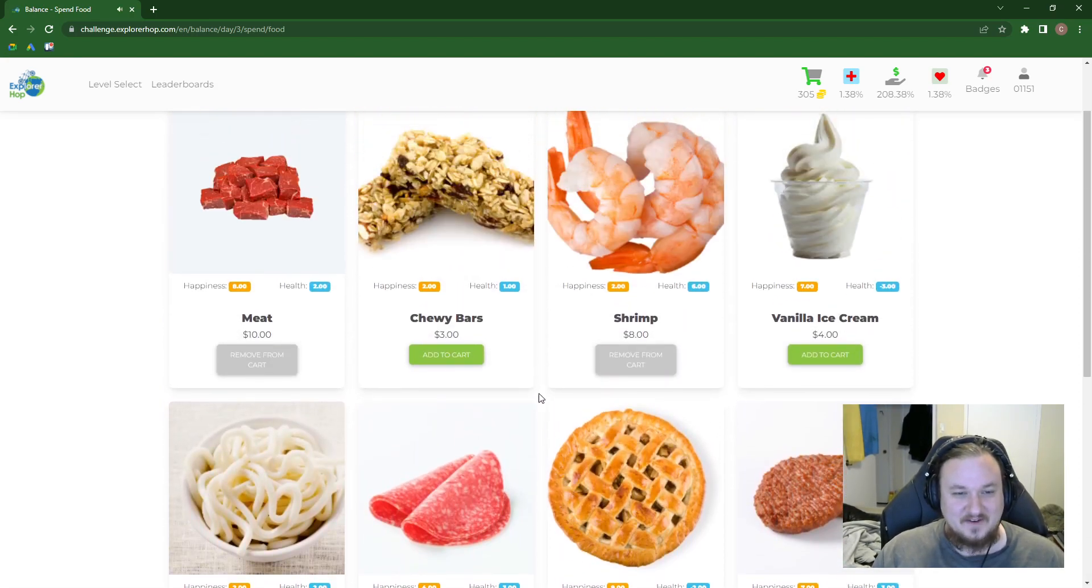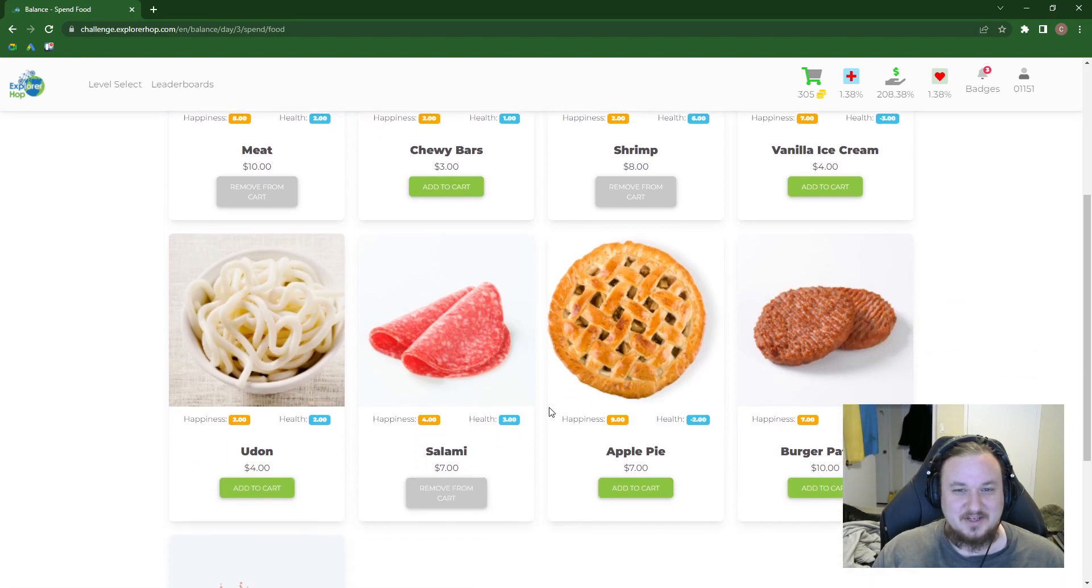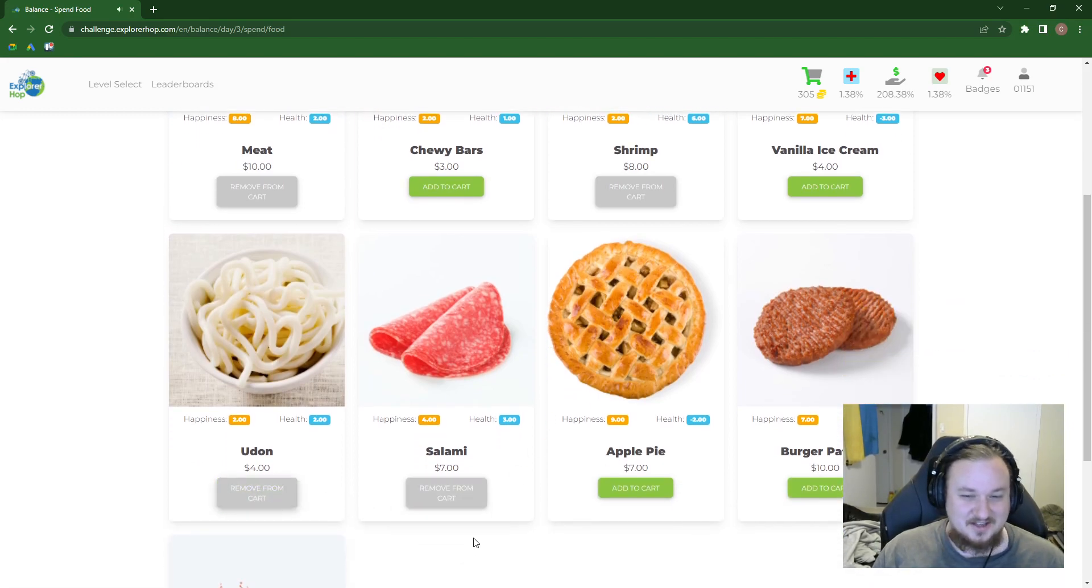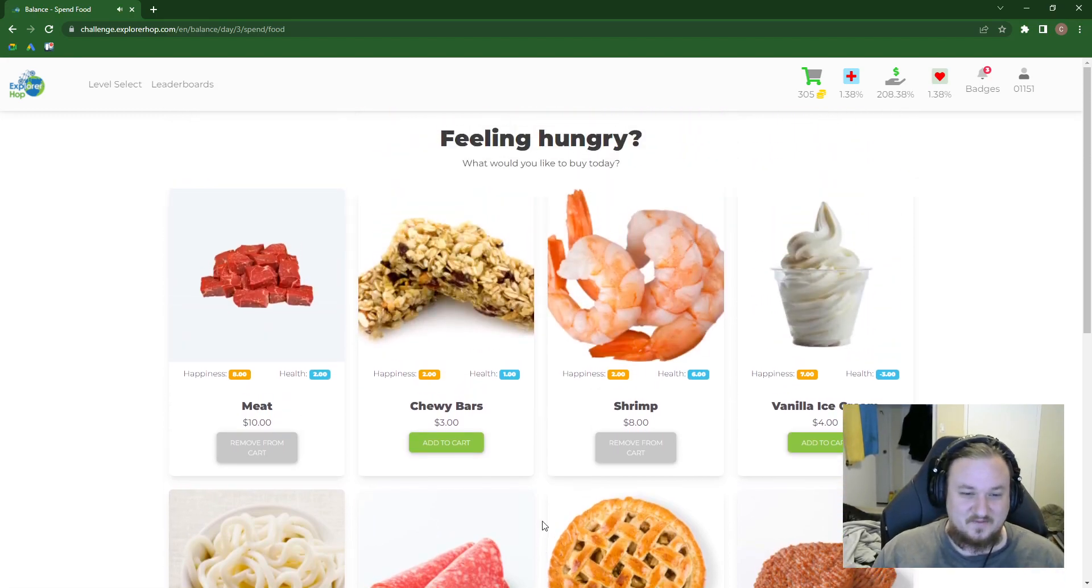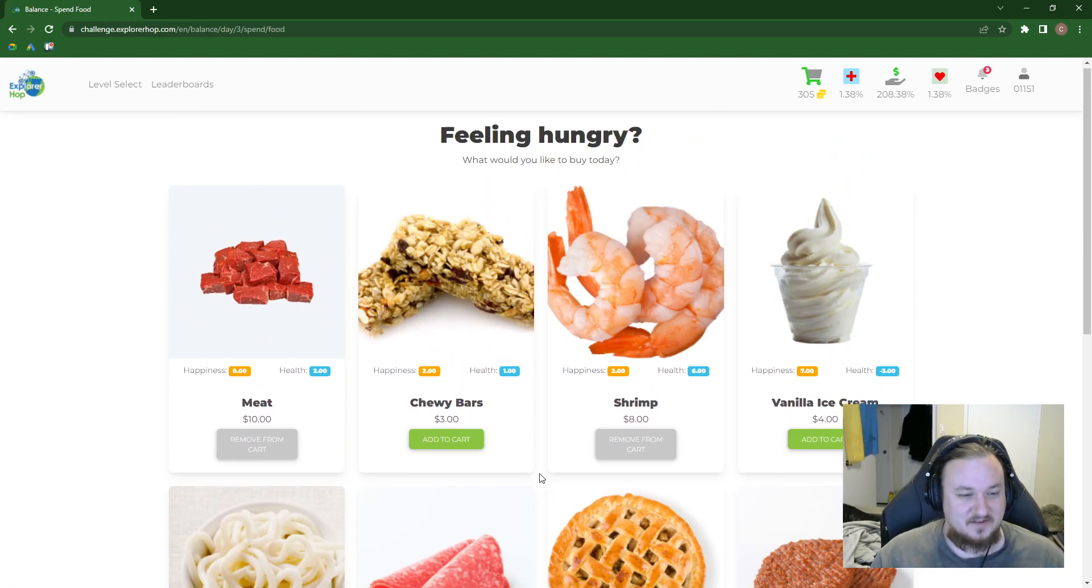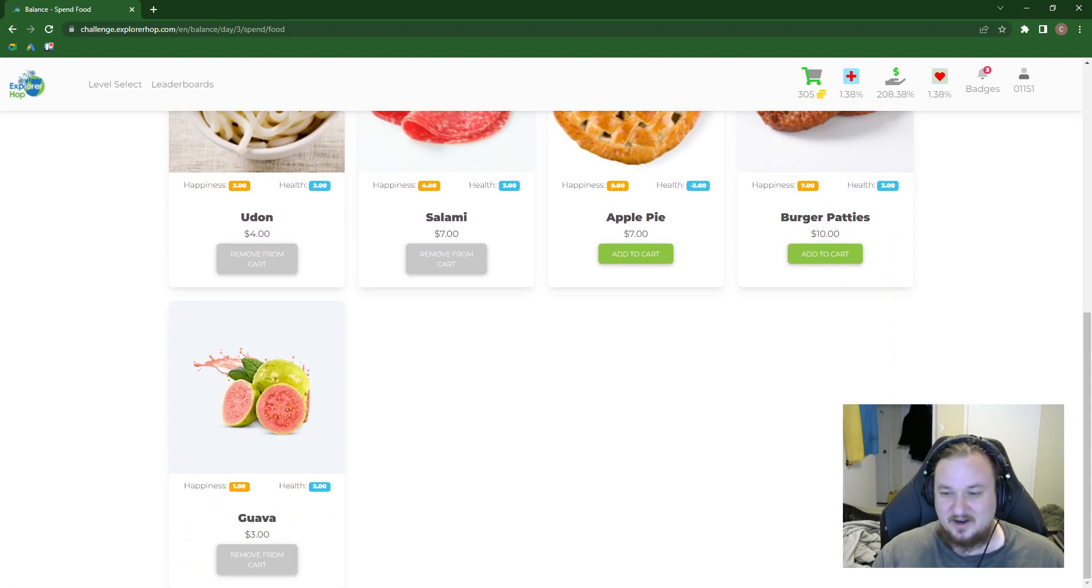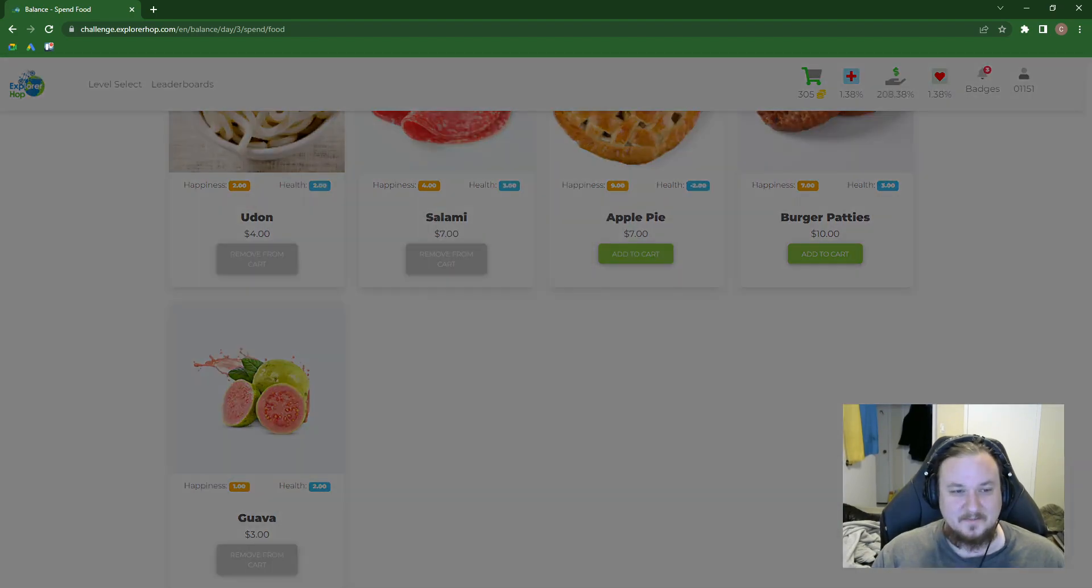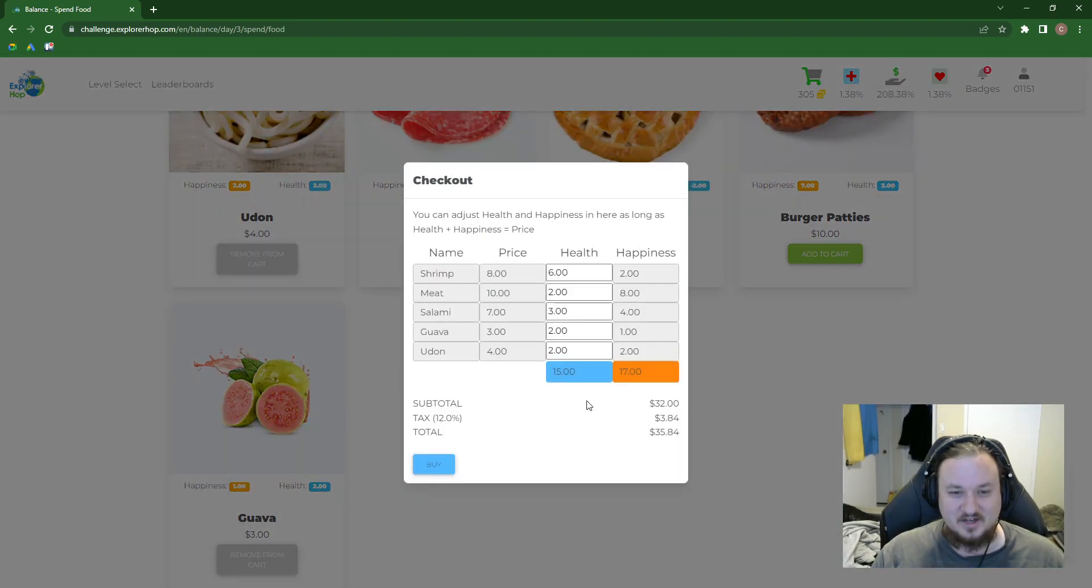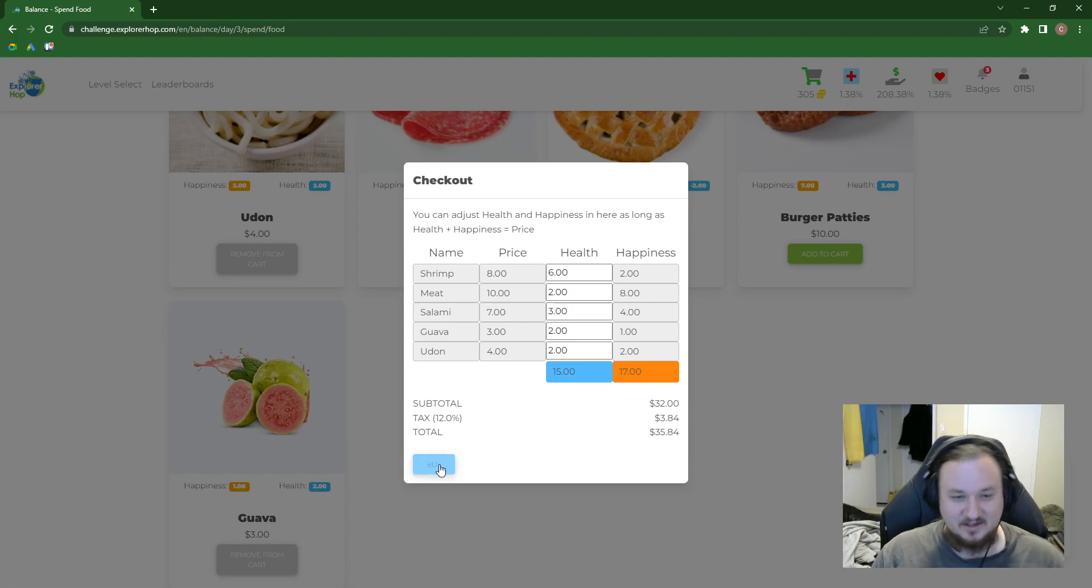We're having an interesting meal. You know what? Let's just get the udon, and let's just make a stir fry. That's the secret. You can just throw anything you want into a stir fry and just claim that you did it on purpose. So $32 for 15 health and 17 happiness. I mean, what more could you want?